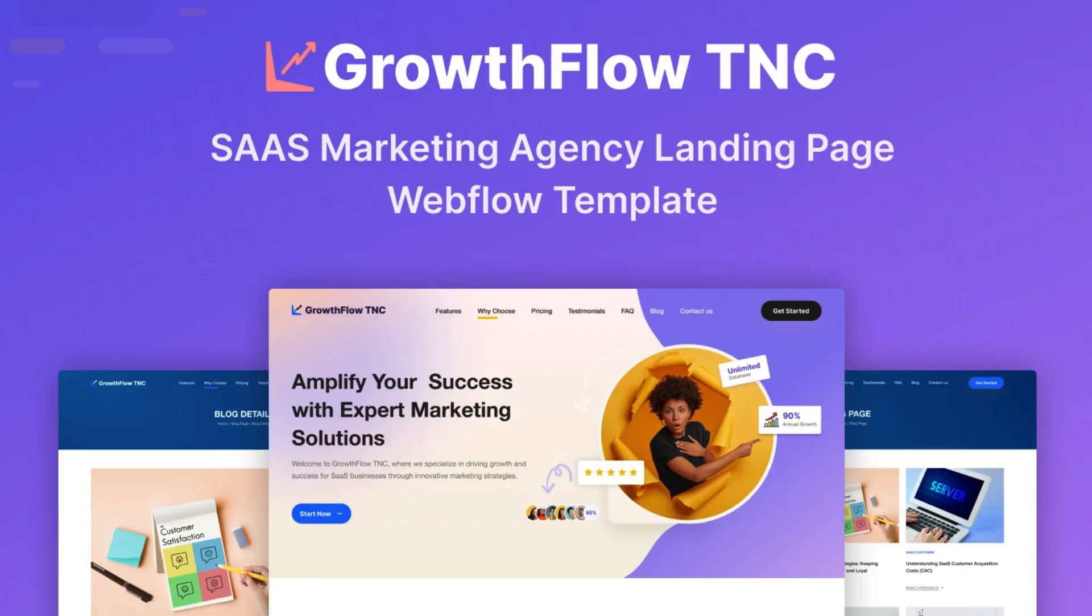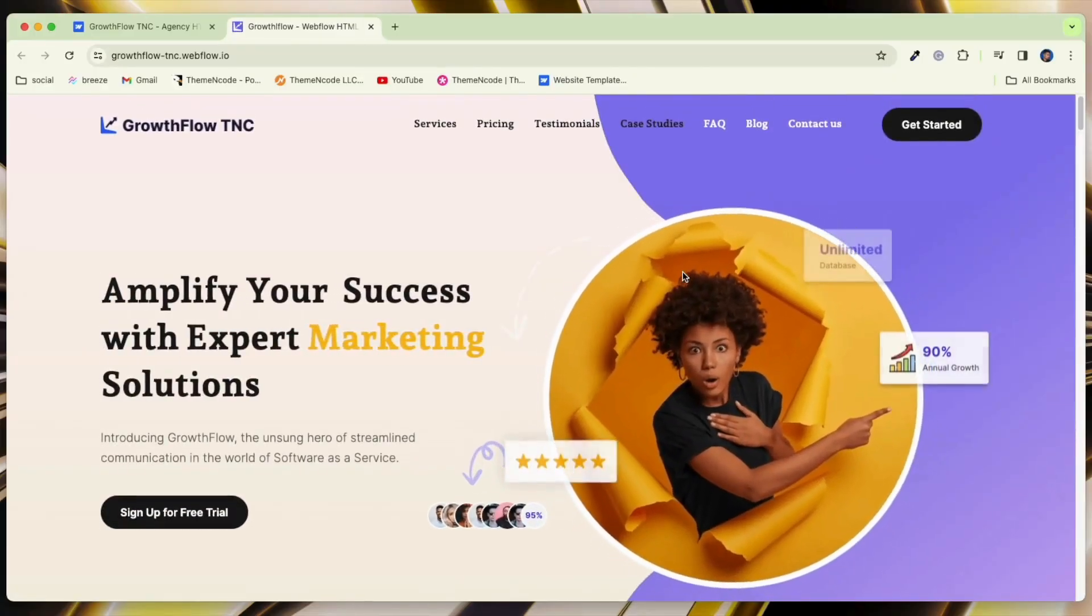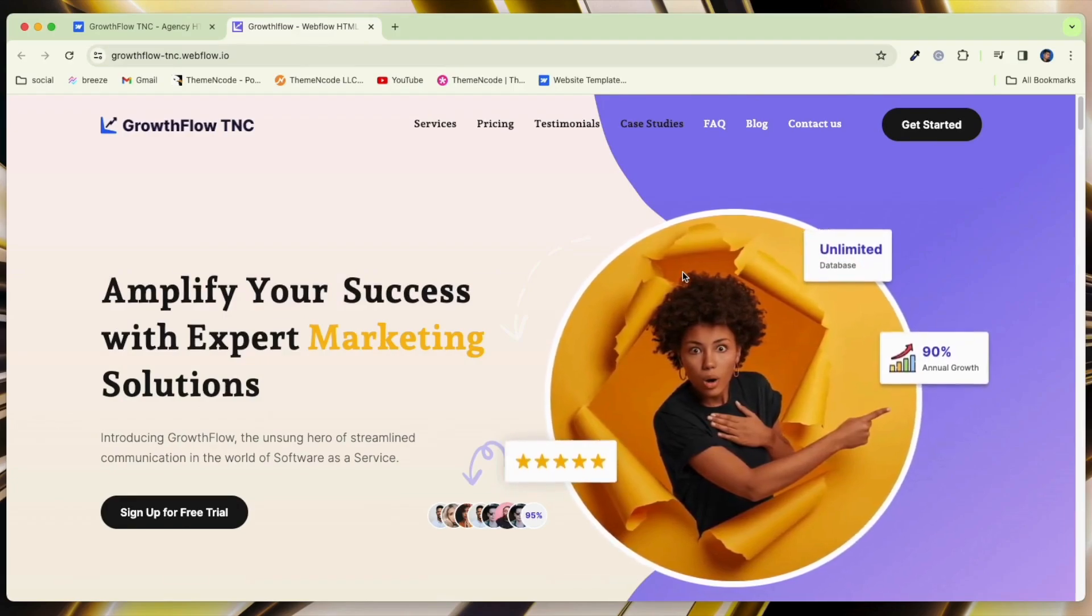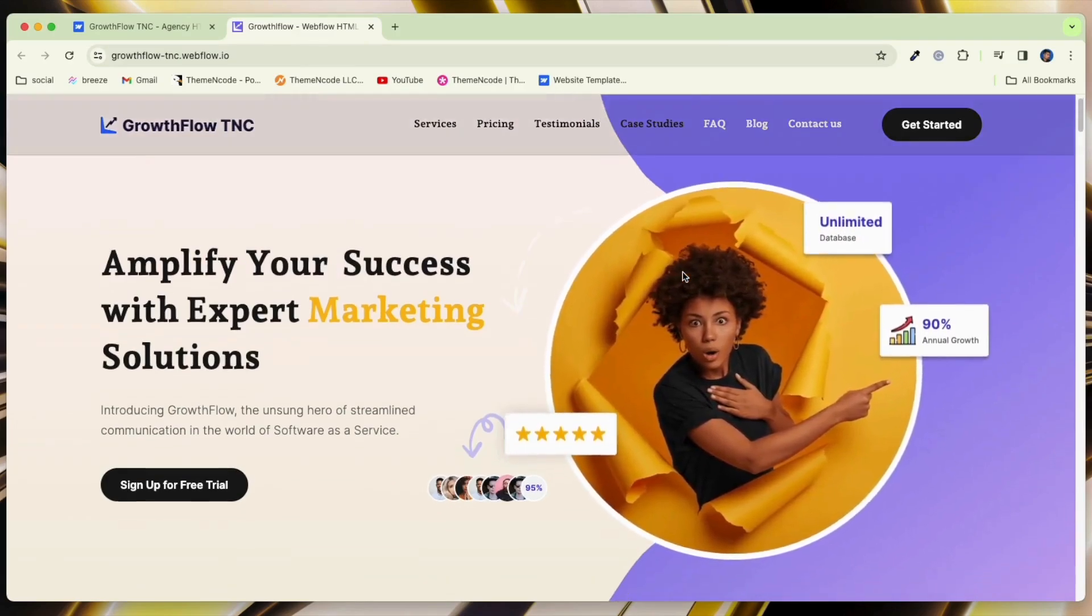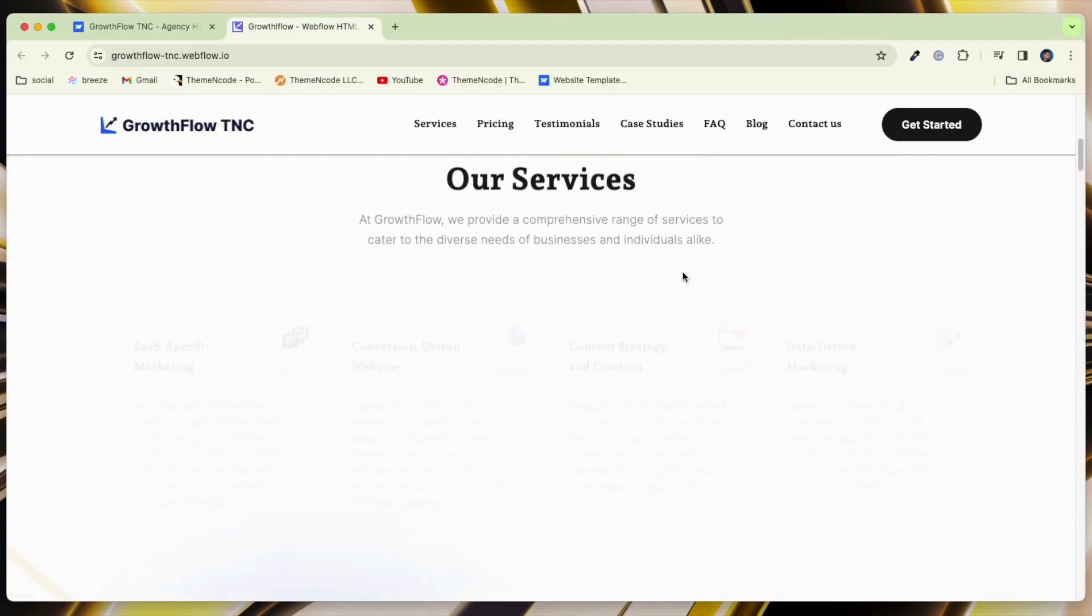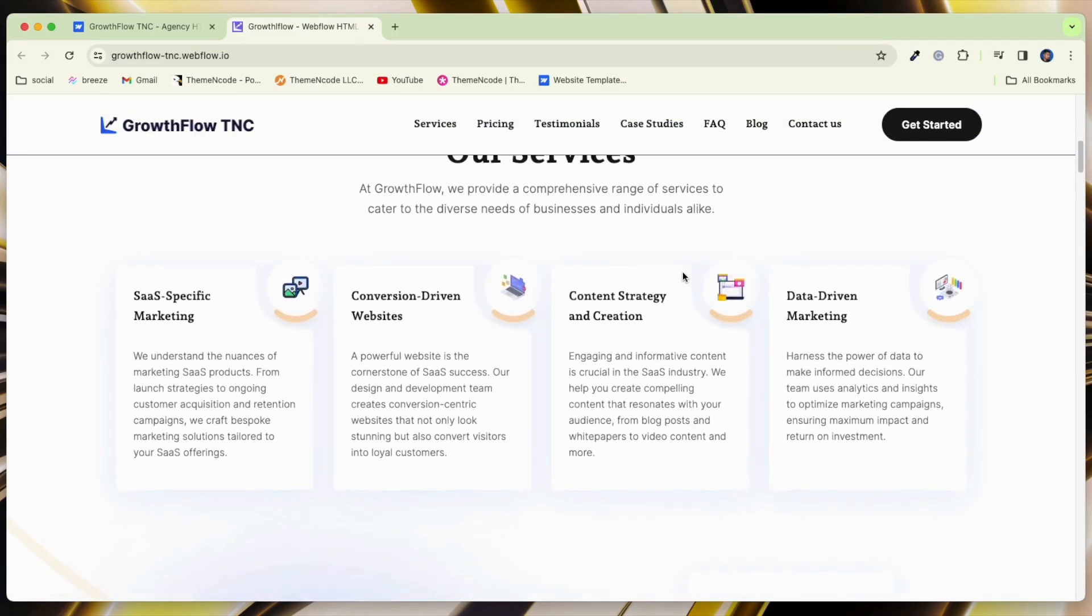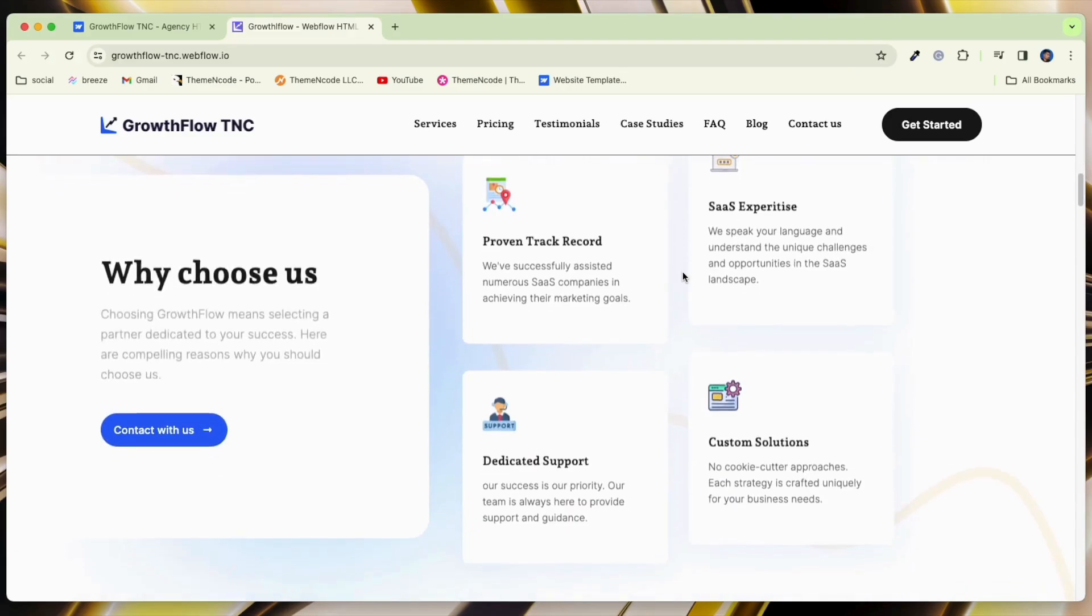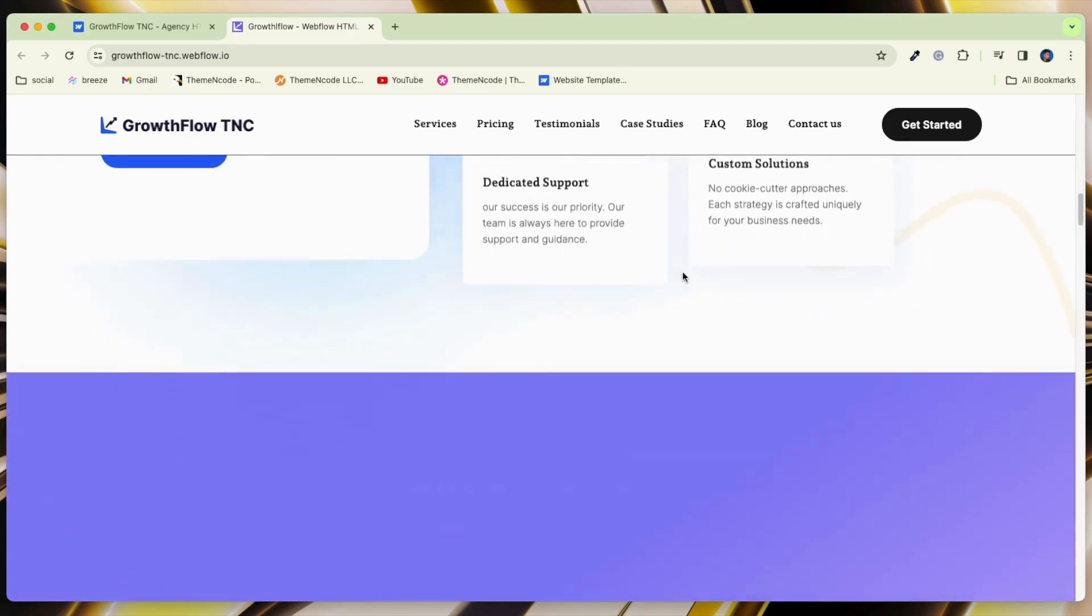Now let's explore this template in depth. GrowthFlow TNC is a specific template built with many useful features. This template ensures a responsive and smooth design, so the website works well on different devices and screen sizes. It includes animations and sliders that add a touch of elegance to your website.